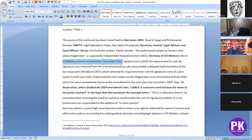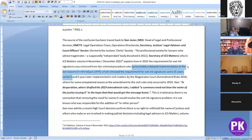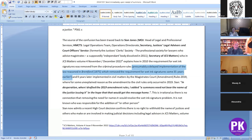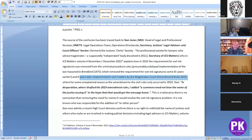In JCS Matters Volume 4, November 2022, she explains how in 2010 the requirement for wet signature was removed from the Criminal Procedure Rules. I really believe this is a major problem. In 2010 they removed the requirement for wet signature from the Criminal Procedure Rules, presumably a delayed implementation of the law reasoned in Brentford in 1975, which removed the requirement for wet signature some 35 years earlier. So it took 35 years for the regulations to catch up with the law created in the court, and then another nine years before it went into the Civil Procedures.